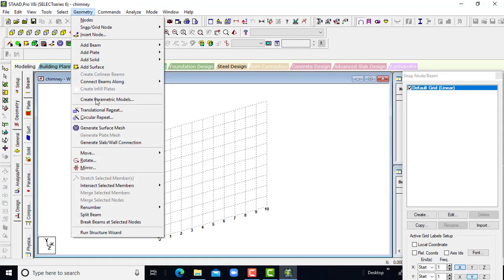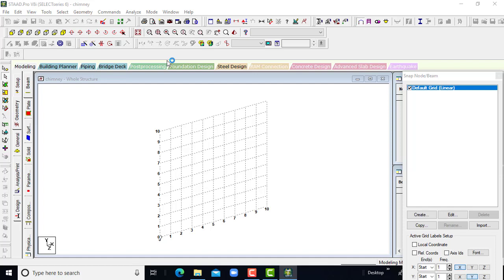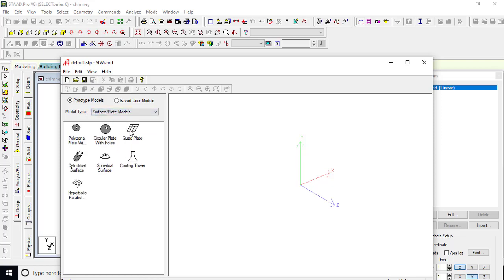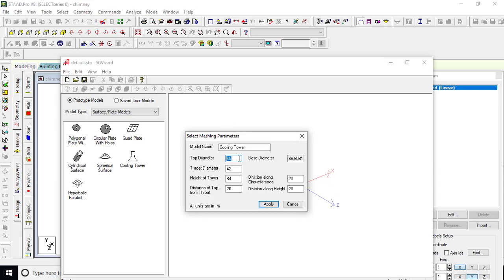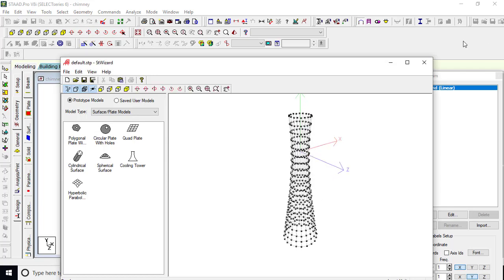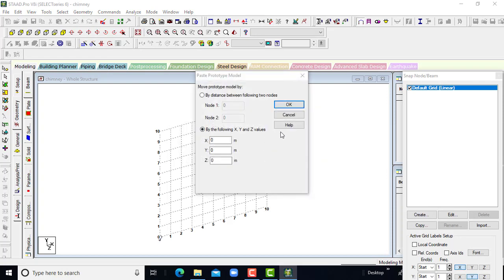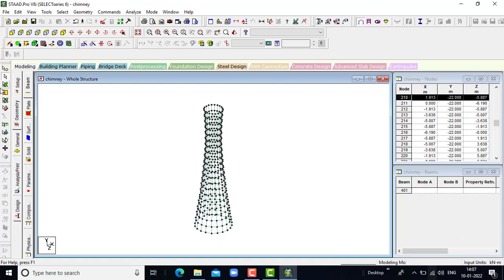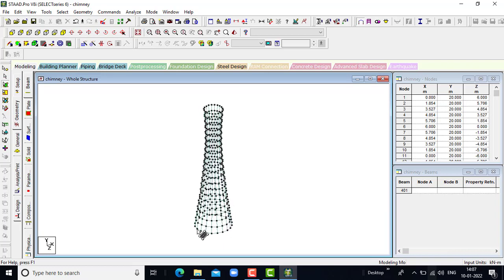Here we will go to geometry and run the structure wizard. In this we will be taking surface and plate nodes, and we will go for cooling tower. Let the top diameter be 12, the throat diameter be 10. Click on apply, then cancel, then yes, then OK — the geometry has been generated.